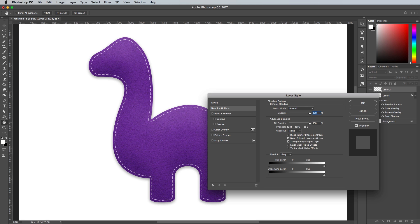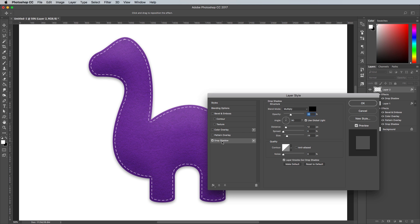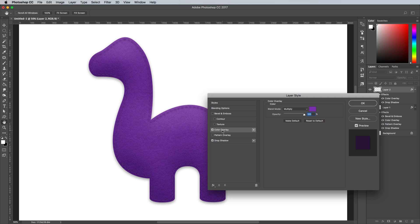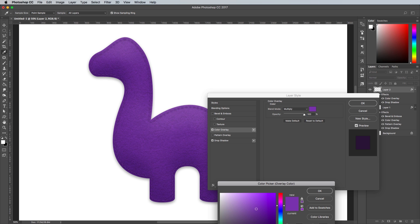Double click the layer to add a Drop Shadow effect to enhance the stitches. Choose a low size with 1px distance and 100% black as the shadow colour, just to add some subtle shading. Add a Color Overlay effect and change the colour to a light beige, such as F1EAAD.